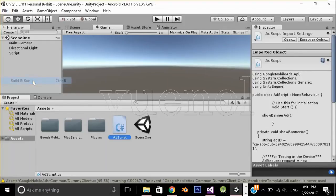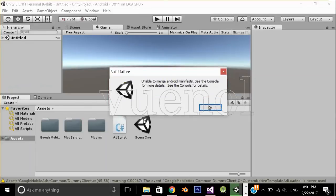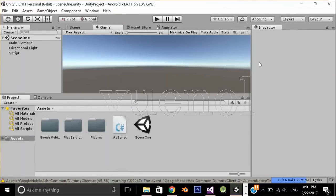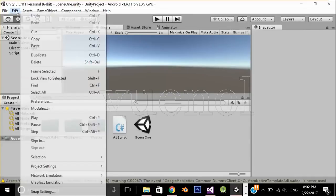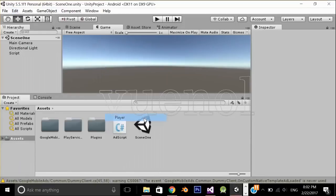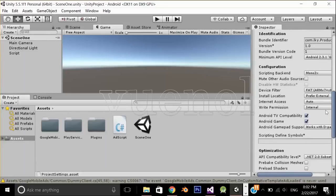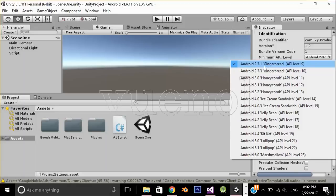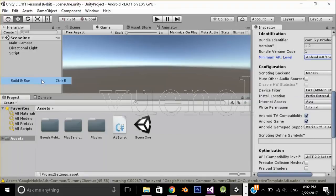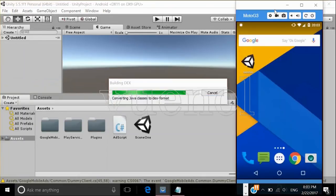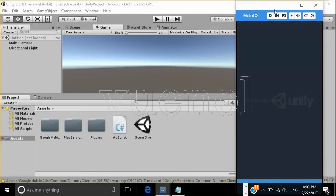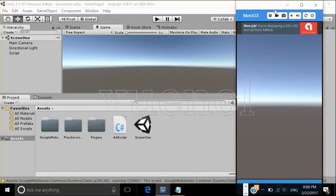Now let's test our application — build and run. When you build your application you may see an error. This error means the Google SDK requires a higher level of Android API. We can easily fix this by going to Edit > Project Settings > Player, and changing the minimum API level from 2.3.1 to 4.0 Ice Cream Sandwich. Start the application again and the ad is showing.